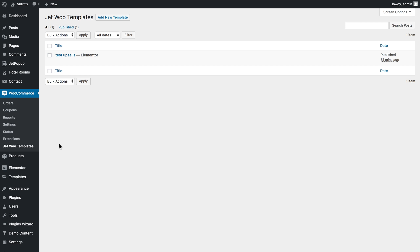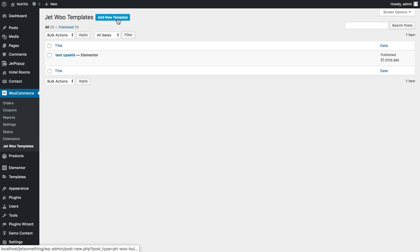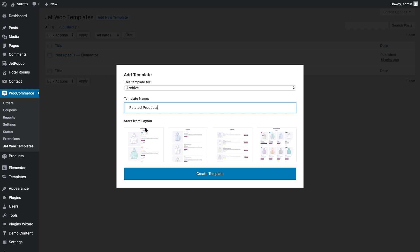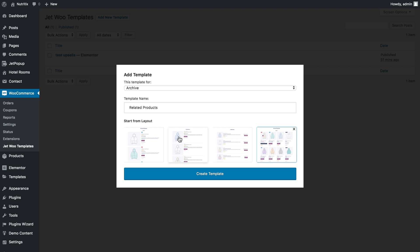We need to go to WooCommerce JetWoo templates and click add new template. Choose the archive template type — this one is better for a pop-up because we have a number of columns and the user can see more products at once, looking a lot more compact in a pop-up.